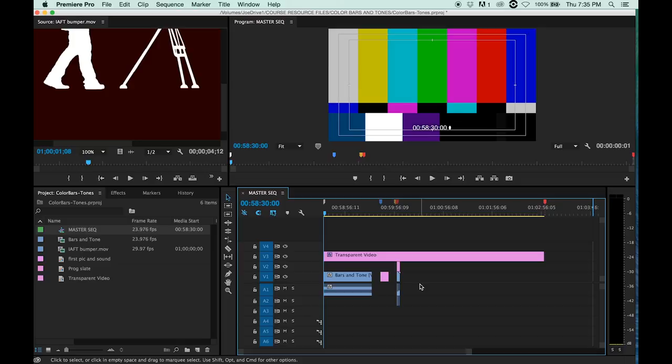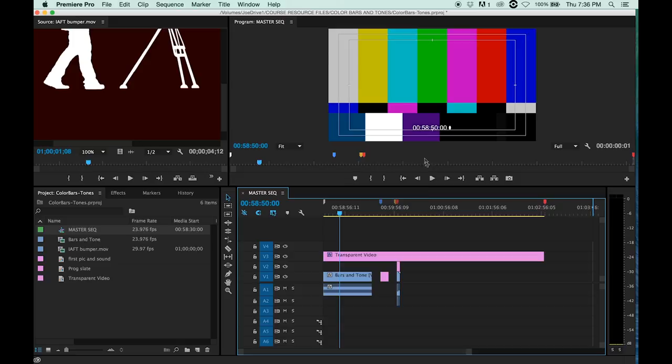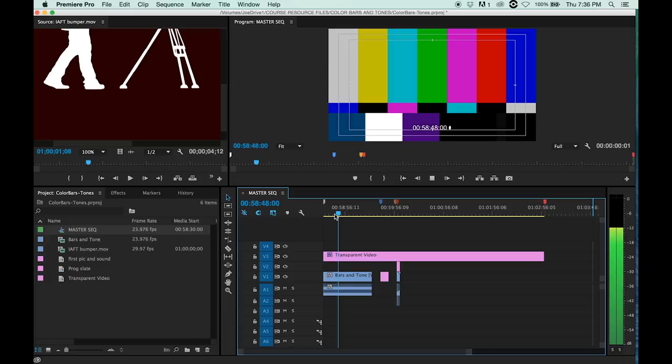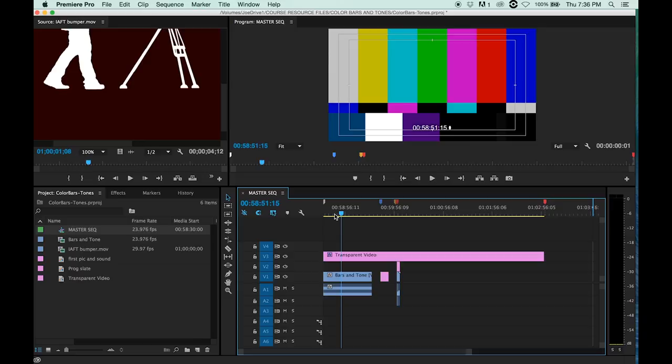But let me explain first what this is. This is color bars with tone and a title card, a two pop, and then our film. There's our color bars and tones, and this is used especially if you're copying something from your computer to a camera or to another device.